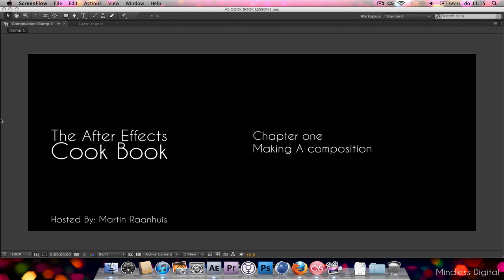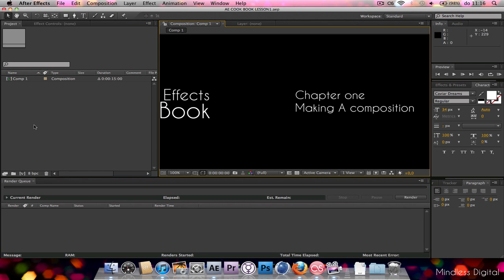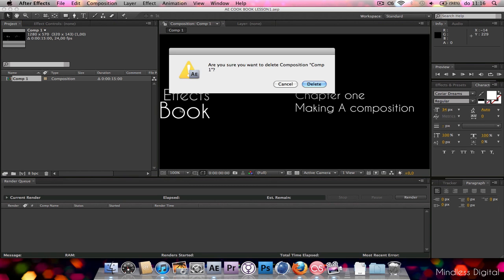This is a series I'm making and it's gonna start out with making a composition and it's going to end somewhere crazy. So stay tuned, follow the lessons and within no time you're an expert in After Effects. So let's jump right in by just getting rid of this composition right here.